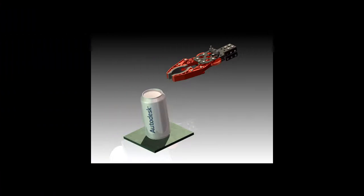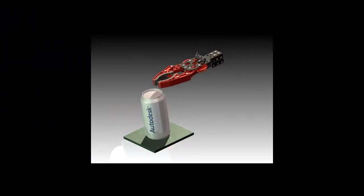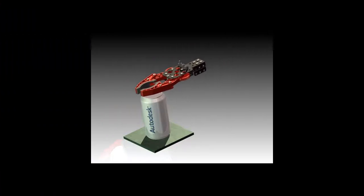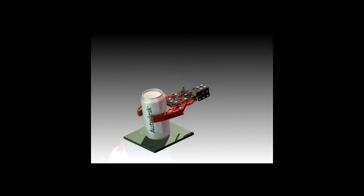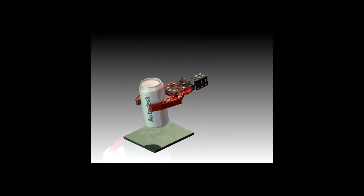Using Inventor Studio, we can also create an animation of the gripper so that people can see just how that mechanism operates.